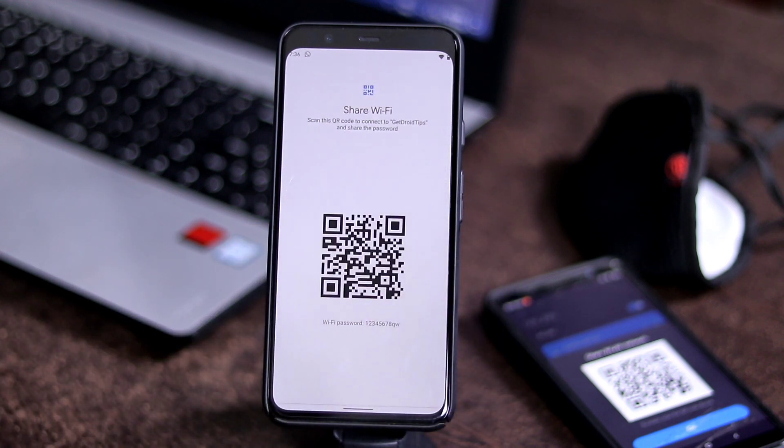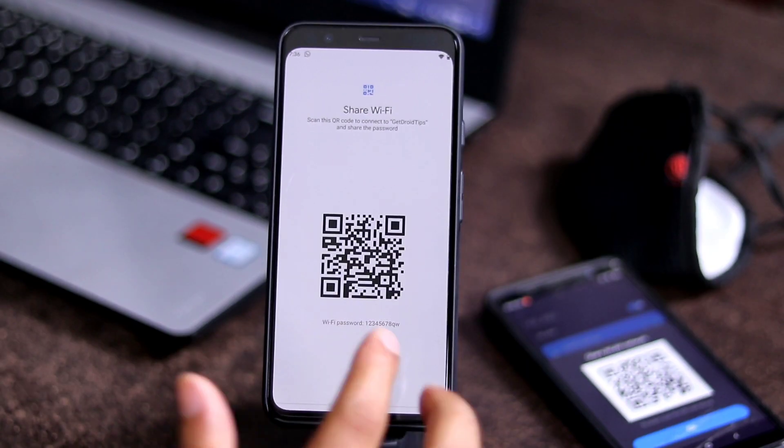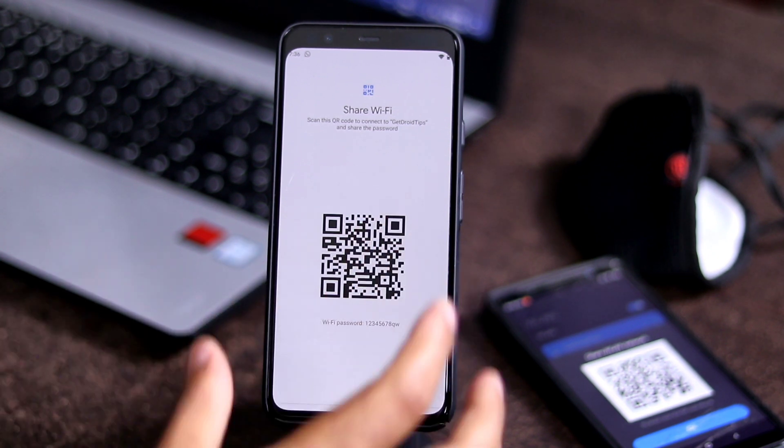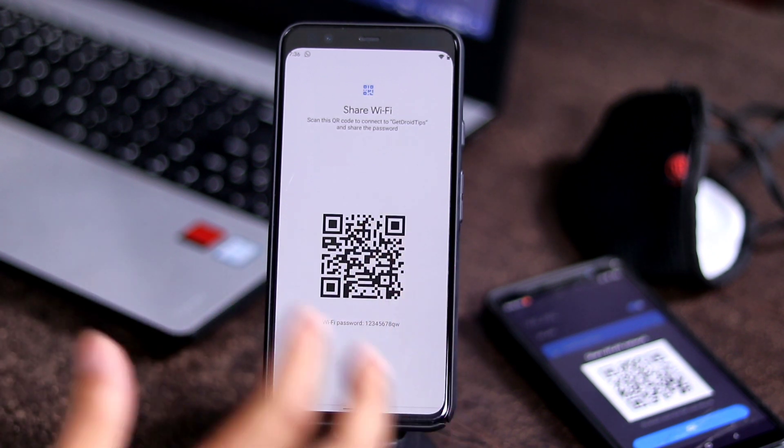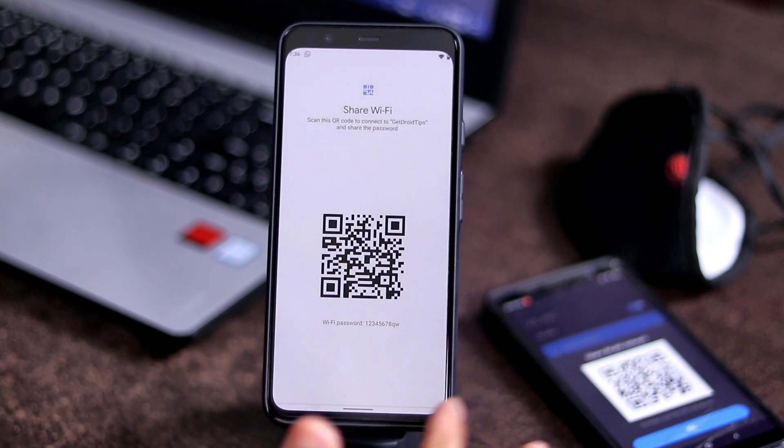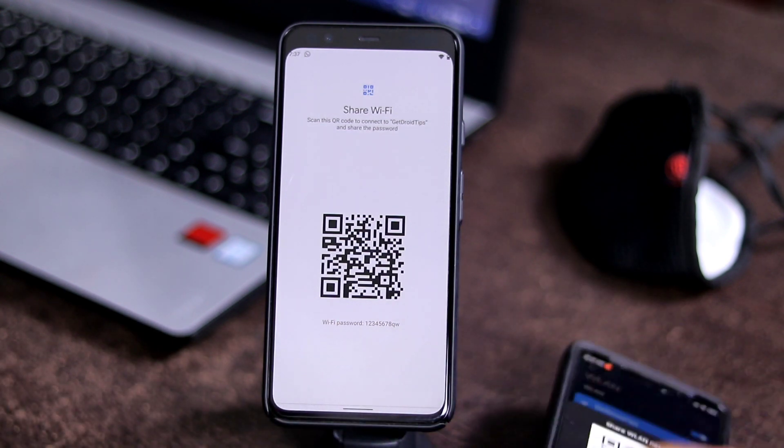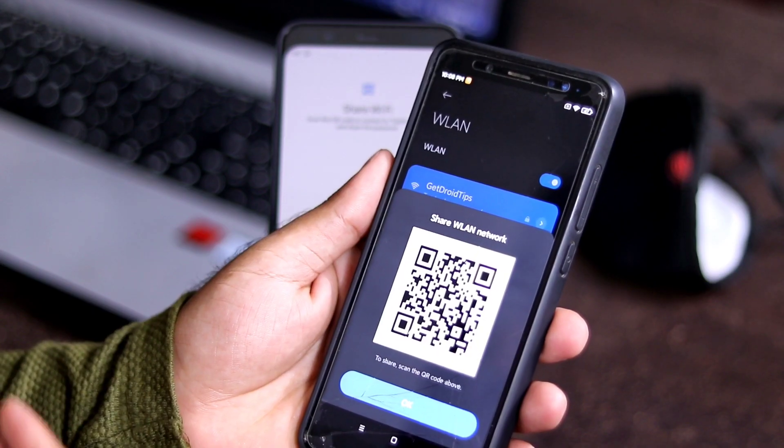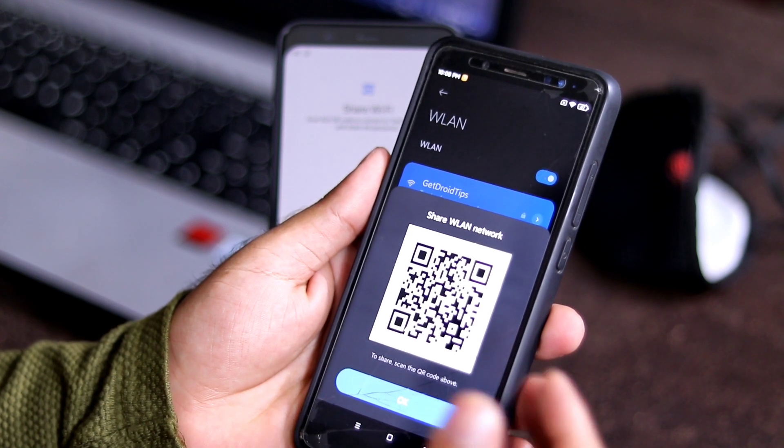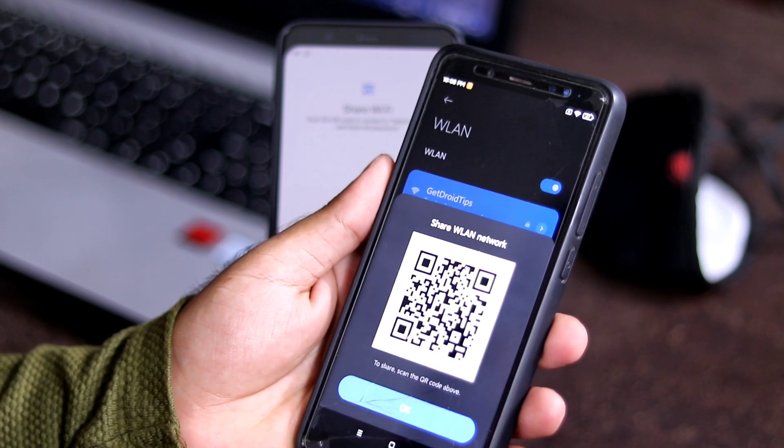Once you select, you will be getting a QR code and at the bottom as you can see there is a password which has been enabled. Now you will understand what is the password which you have already connected. But what if there is no password shown, because in some devices you will not be able to get the password, only the QR code.